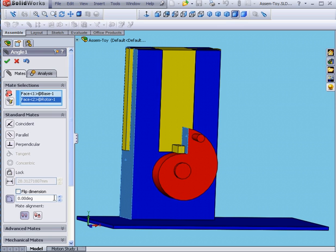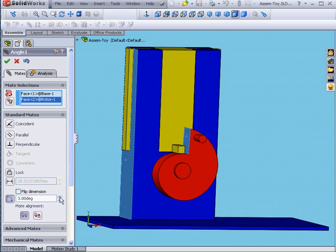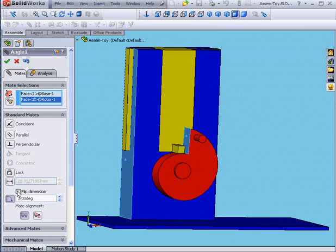Next, I need to check the angle calculation clockwise. Basically, I increase the angle value and the rotor moves in a clockwise direction. If that's not the case, simply check Flip Dimension.